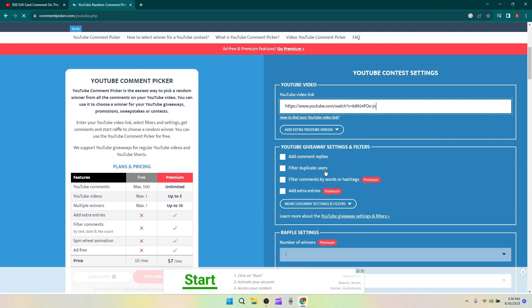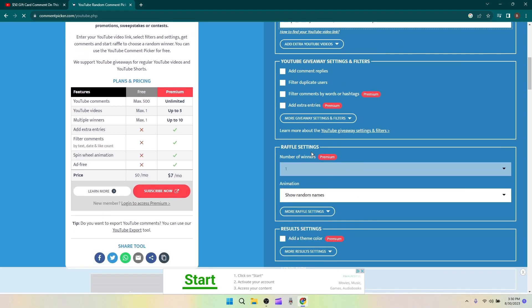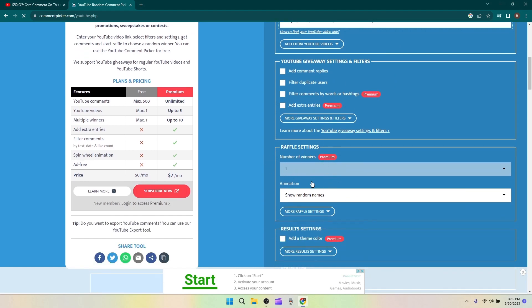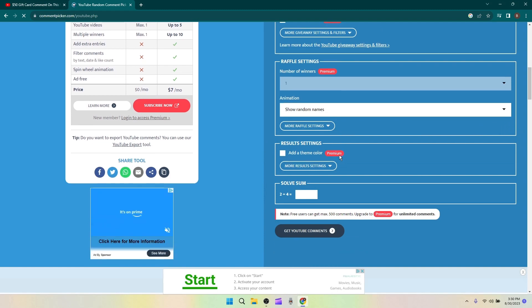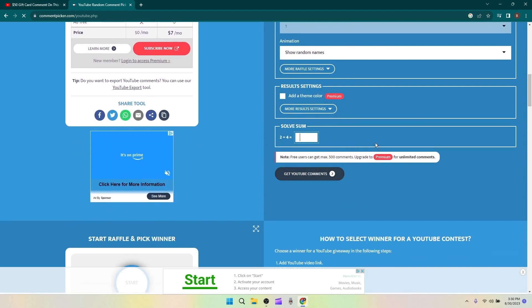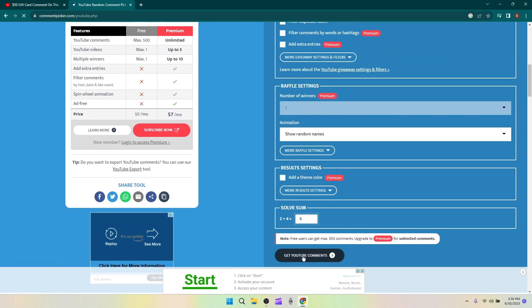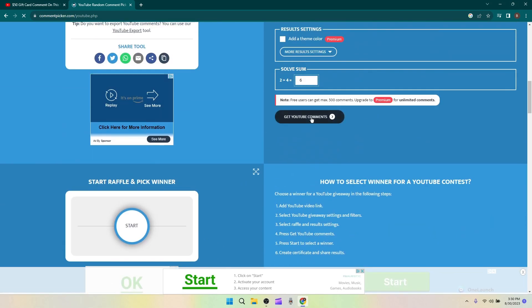There we go. Now we put the link in here. I don't need to add any filters. Number of winners, we're only doing one person gets it, so we're gonna only do one. Show random means, sure. Nope.